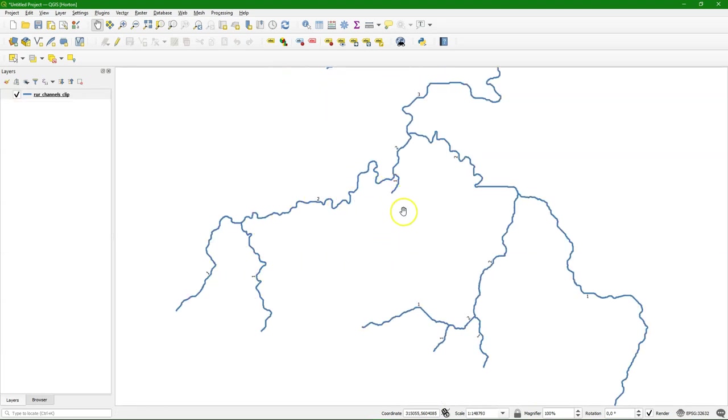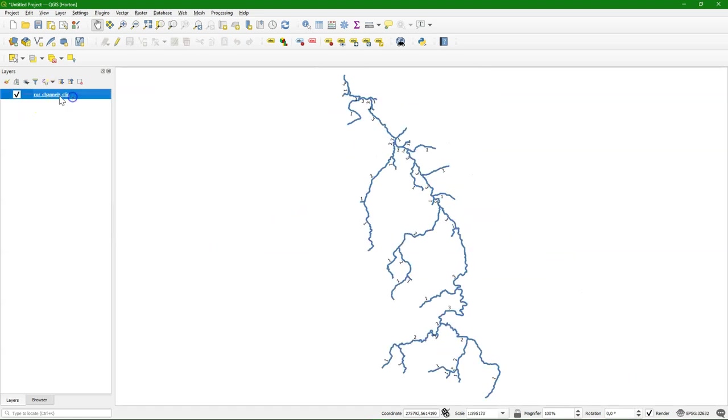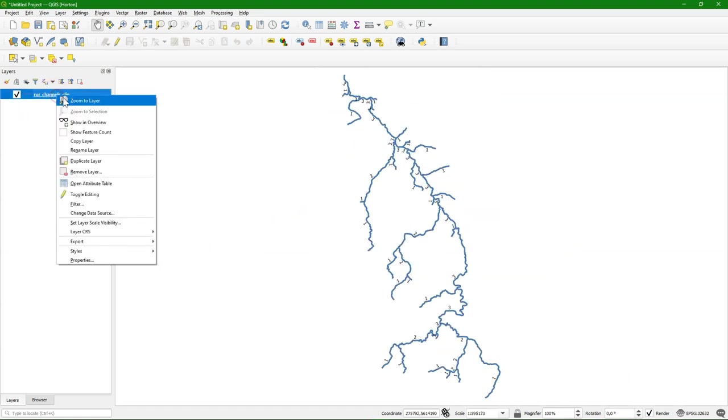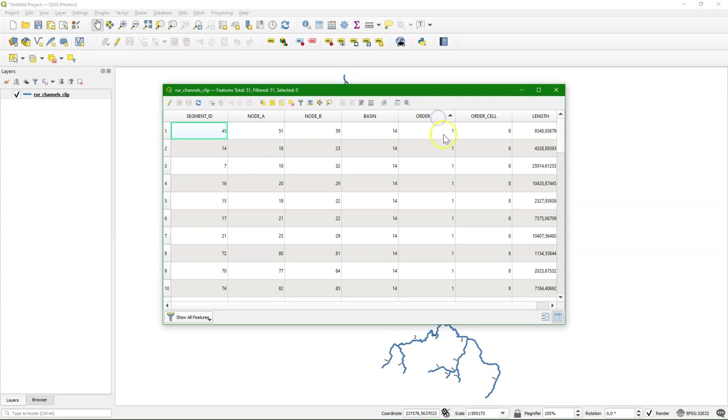Here I've added labels with the Strahler orders and you see there how the first order going to the second order, etc., and to the third one. I chose a simple example here with only three orders. And in the attribute table those orders are in the order field.